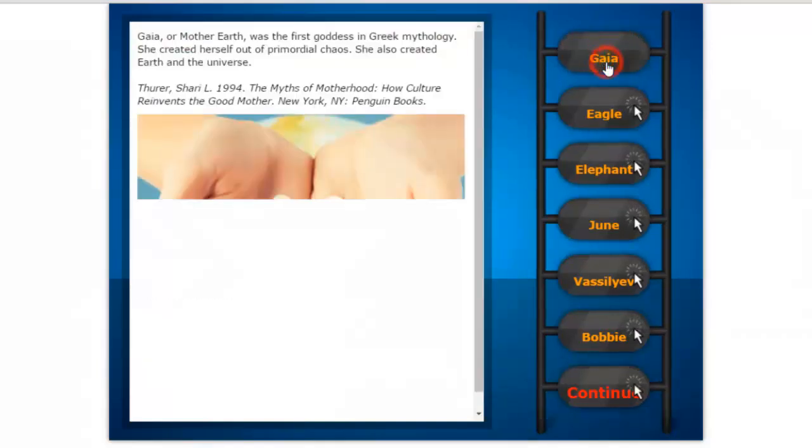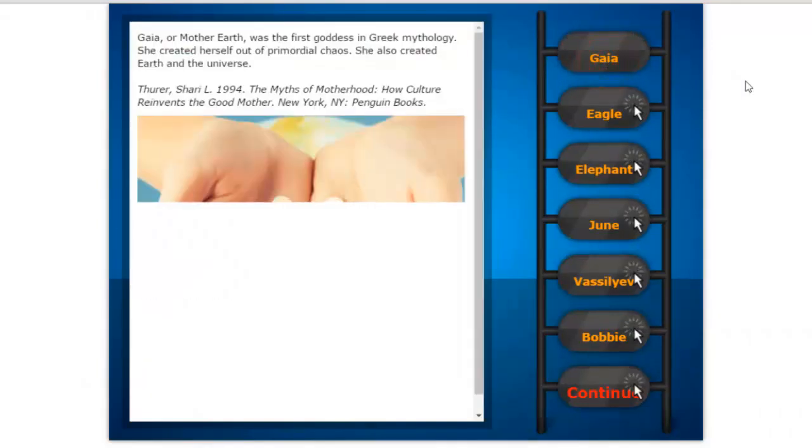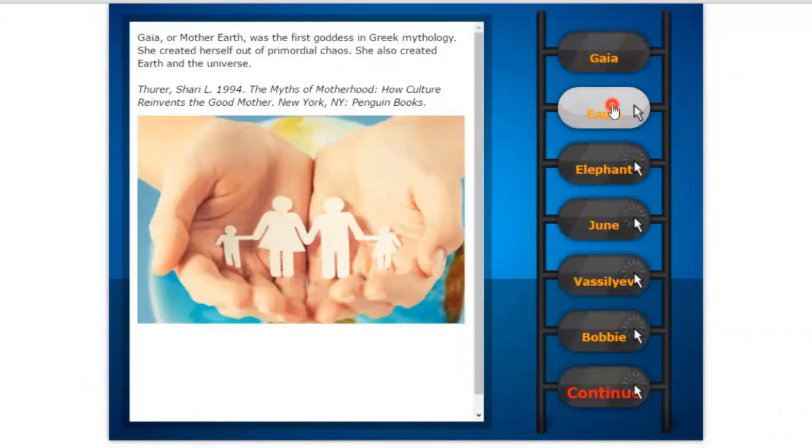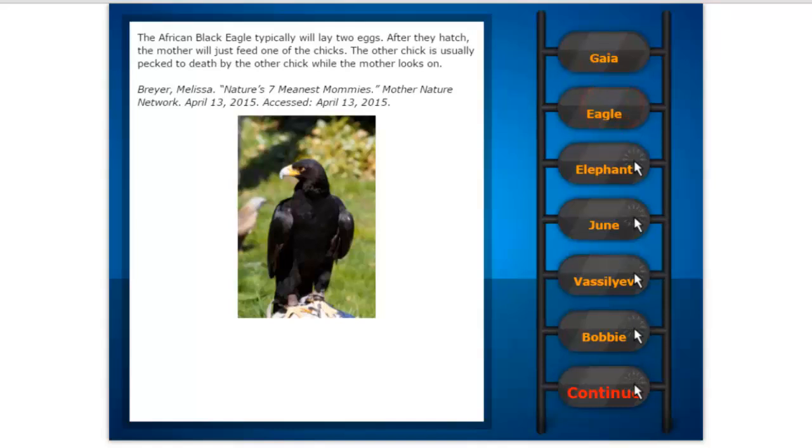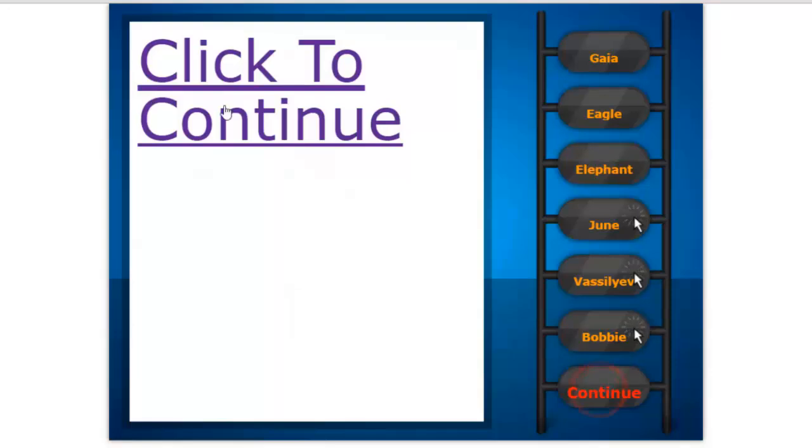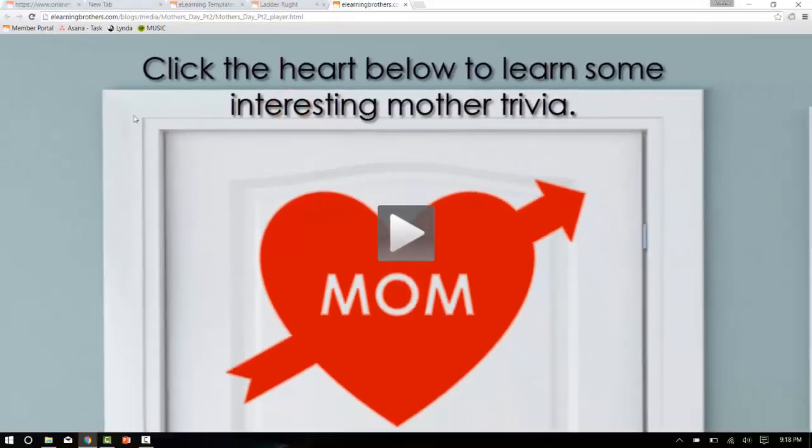Here we can click on the different boxes and see different information about these mothers, and then when we're done we can click continue. Click the link and it'll bring us now to the second half right where we left off.